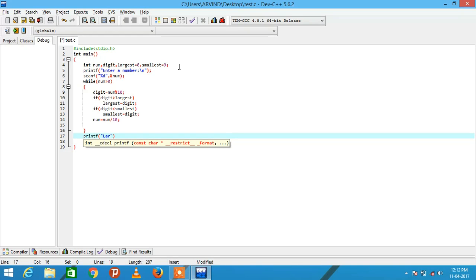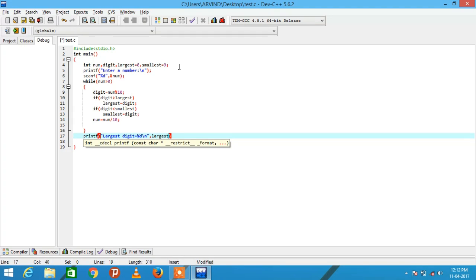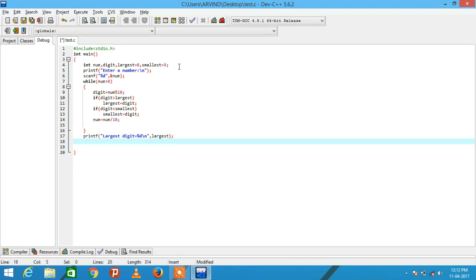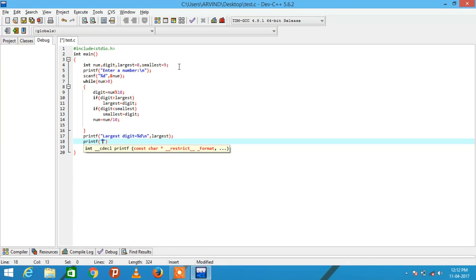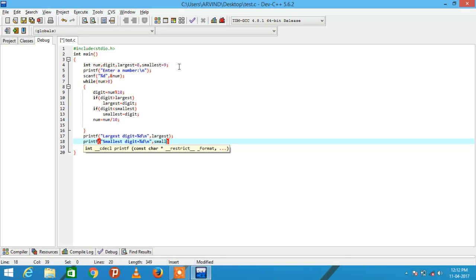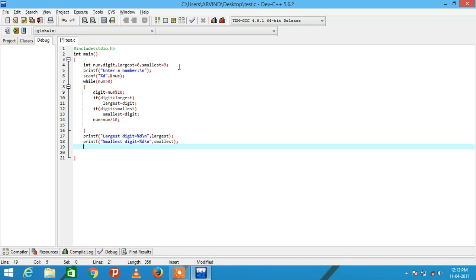And print largest digit is equal to percent d, largest, smallest digit is equal to percent d, smallest. Finally return 0.